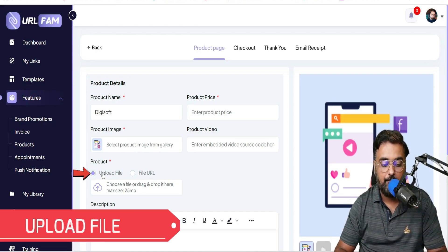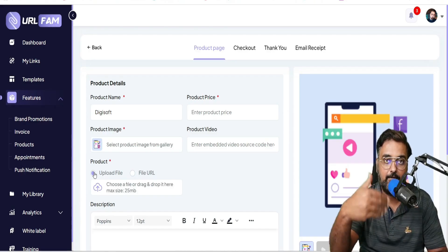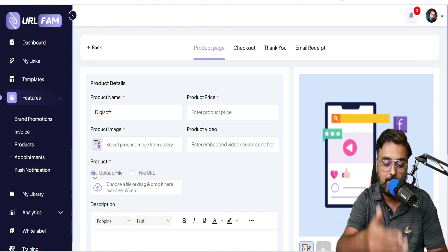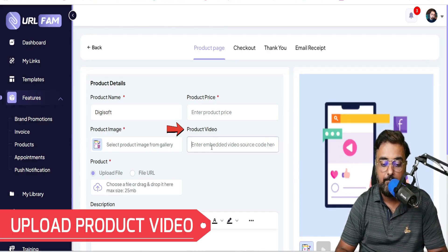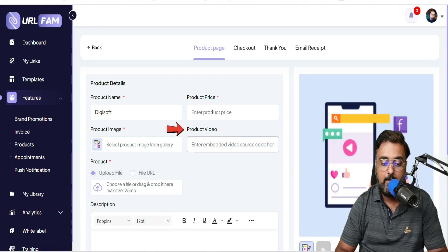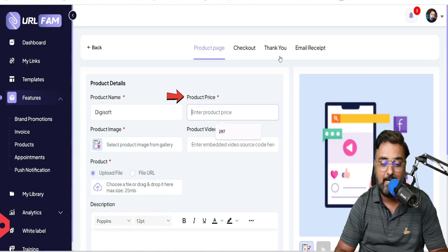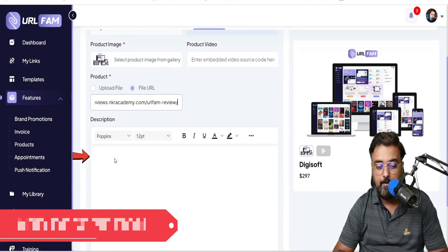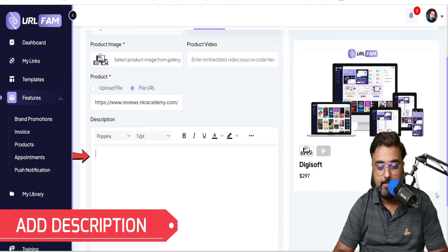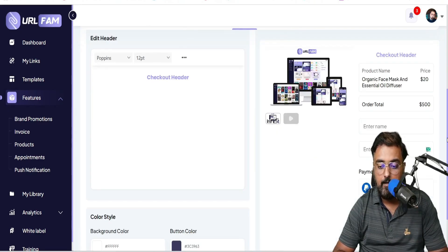In here you can upload your file or give a URL. Enter the product URL or upload a file if it's a downloadable. You can give the product video, embedding code, and your product price — and boom, you are done. You can also write a description about the product. Once that's done, click Next.